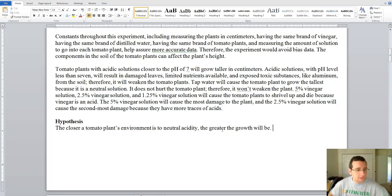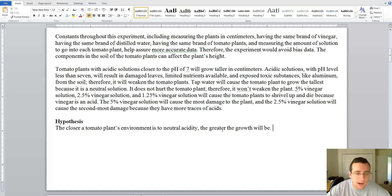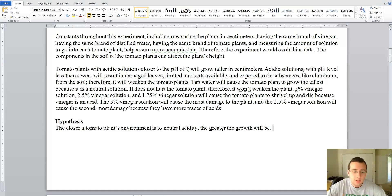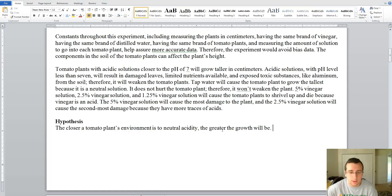Look at this hypothesis: the closer a tomato plant's environment is to neutral acidity, the greater the growth will be. Now let's grade that based on the rubric that we have.